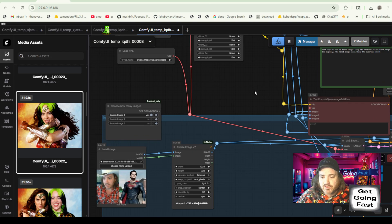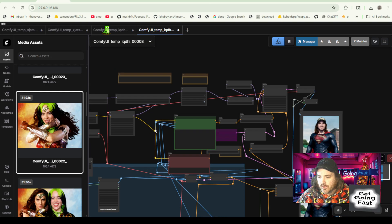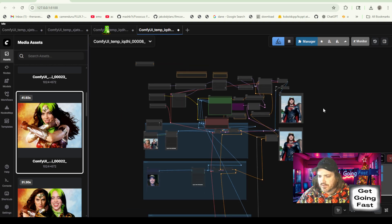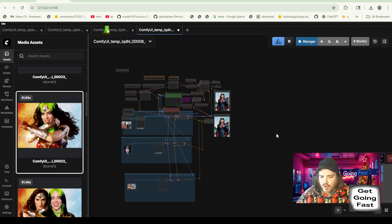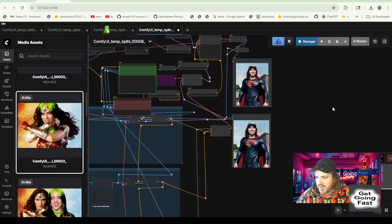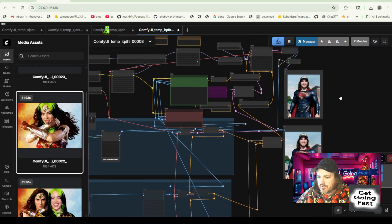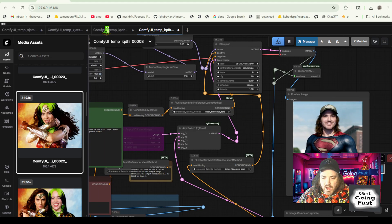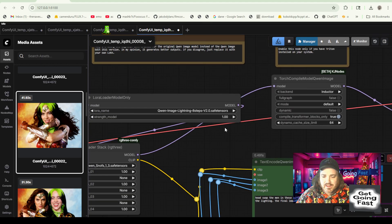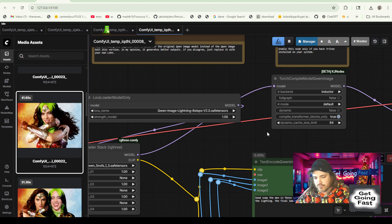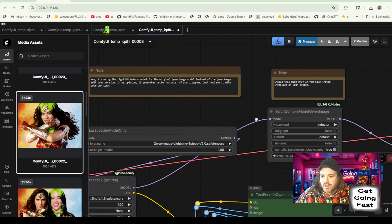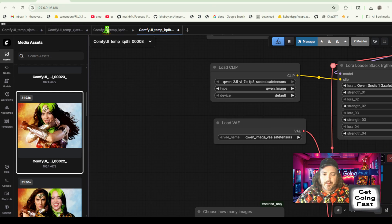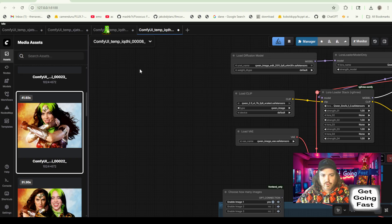And the workflow I've got here as well, by the way, is a little bit updated. So we're going to be using one that's a little bit updated. I actually added another LoRA to it that can be used for both safe for work and not safe for work stuff, but it actually makes images better. So you can use it either way and it will make your images better. That comes with the getgoingfast.pro workflow.